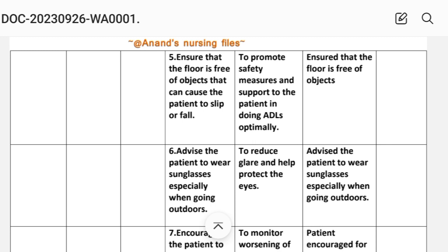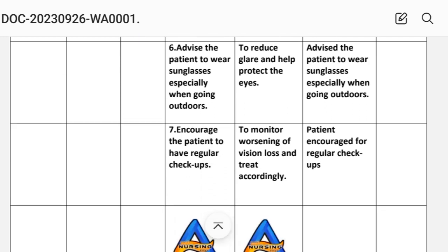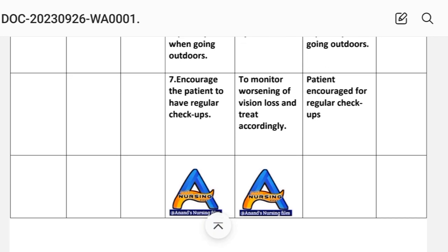Intervention five: ensure that the floor is free of objects that can cause the patient to slip or fall. Rationale: to promote safety measures and support the patient in doing activities of daily living optimally. Intervention six: advise the patient to wear sunglasses especially when going outdoors to reduce glare and help protect the eyes. Intervention seven: encourage the patient to have regular check-ups to monitor worsening of vision loss and treat accordingly.